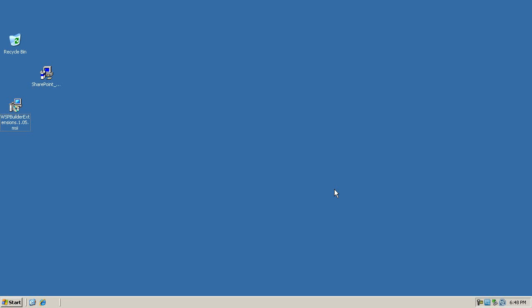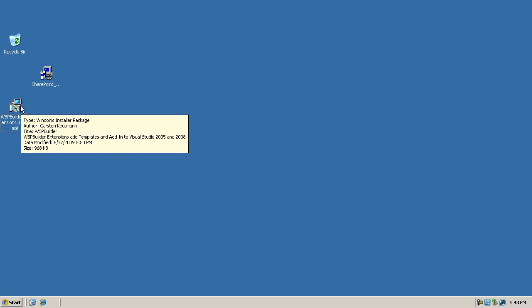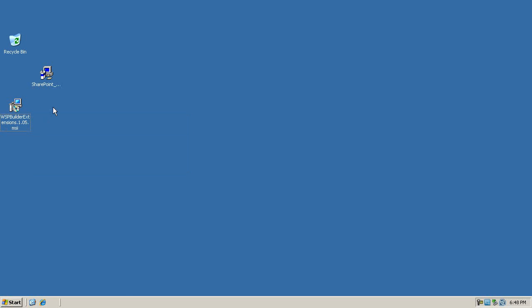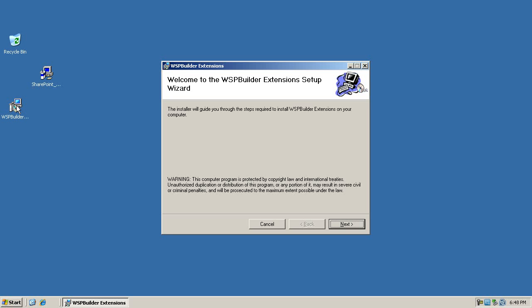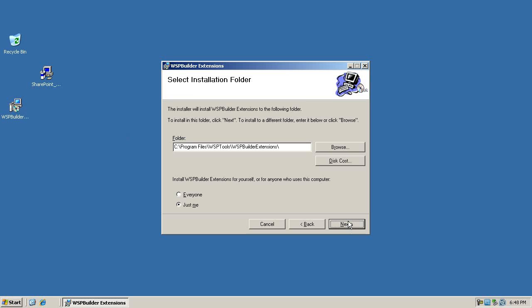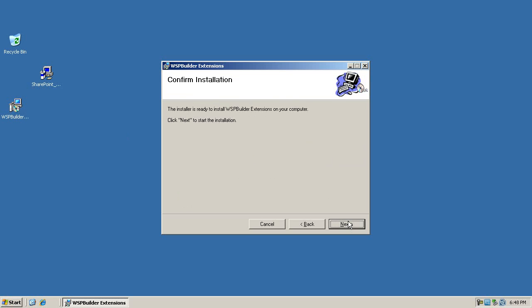Hi and welcome to this demonstration. My name is Stein Bjorn and I'm going to install the WSP Builder extensions for Visual Studio and walk you through some of the benefits of using that tool. I've downloaded the latest installation here, that's version 1.05 - you can get that from CodePlex anytime. I've installed Visual Studio 2008 in advance.